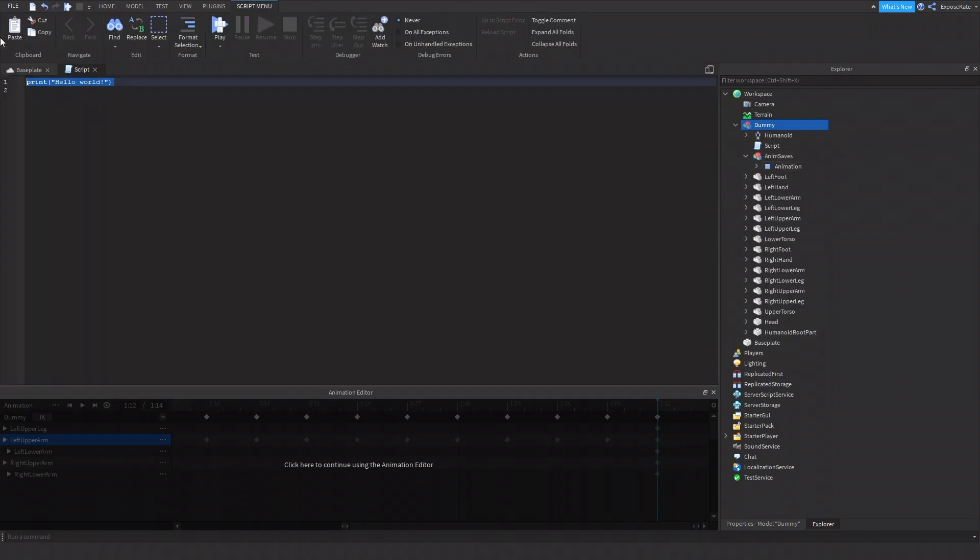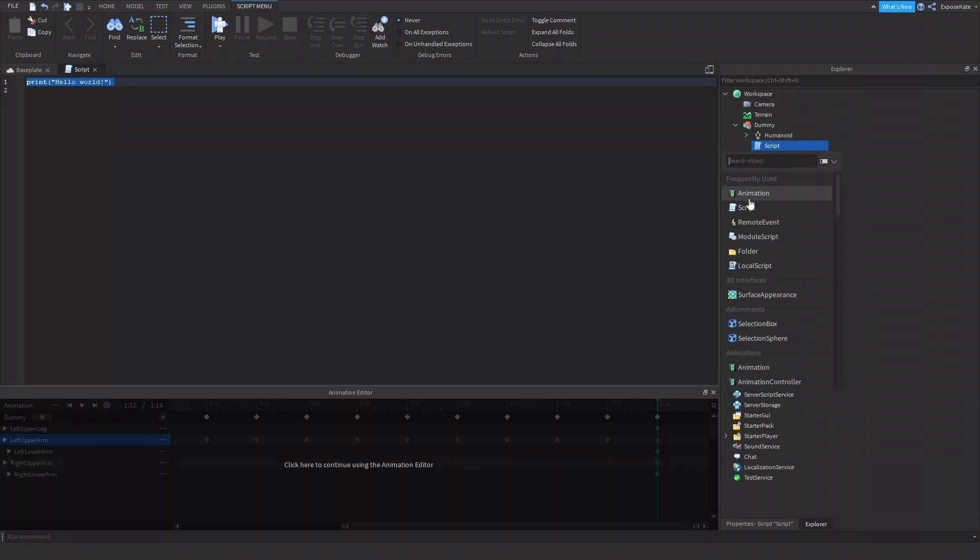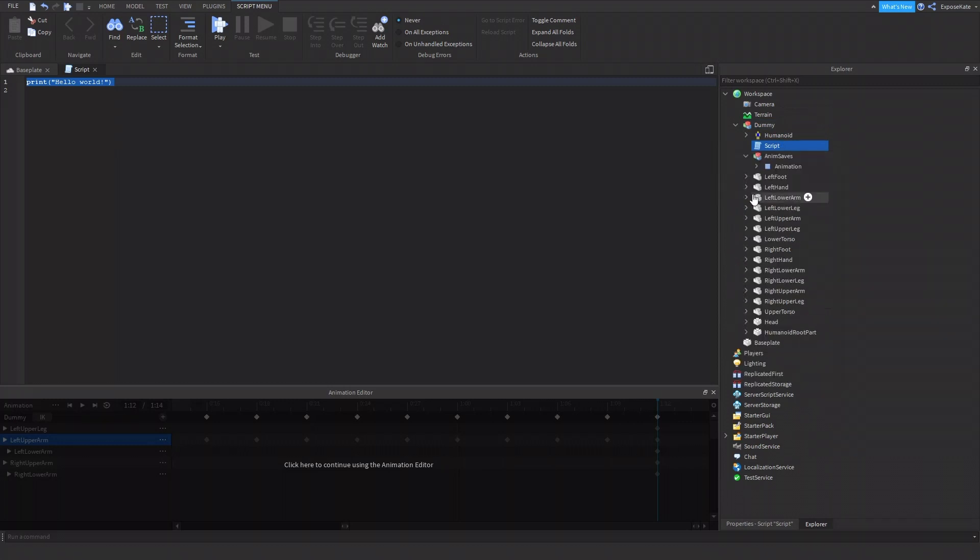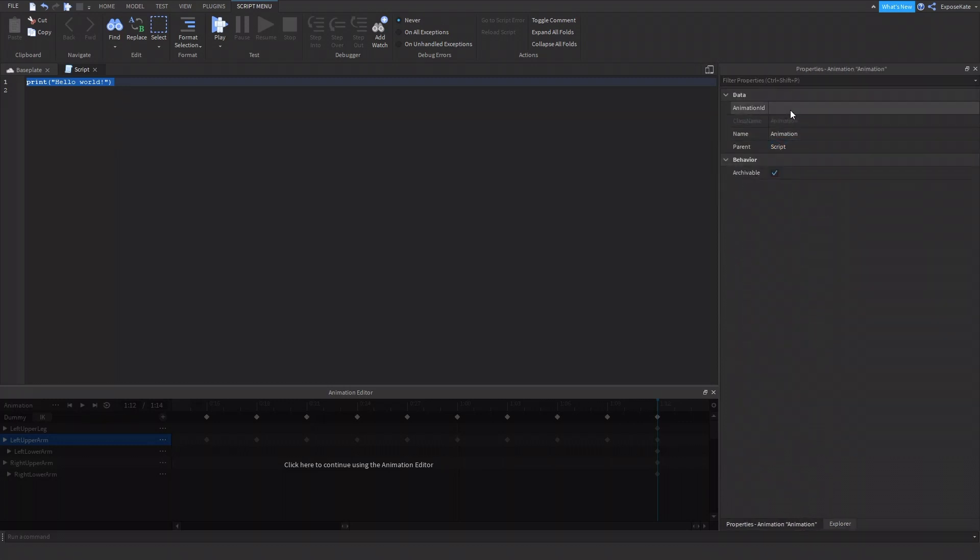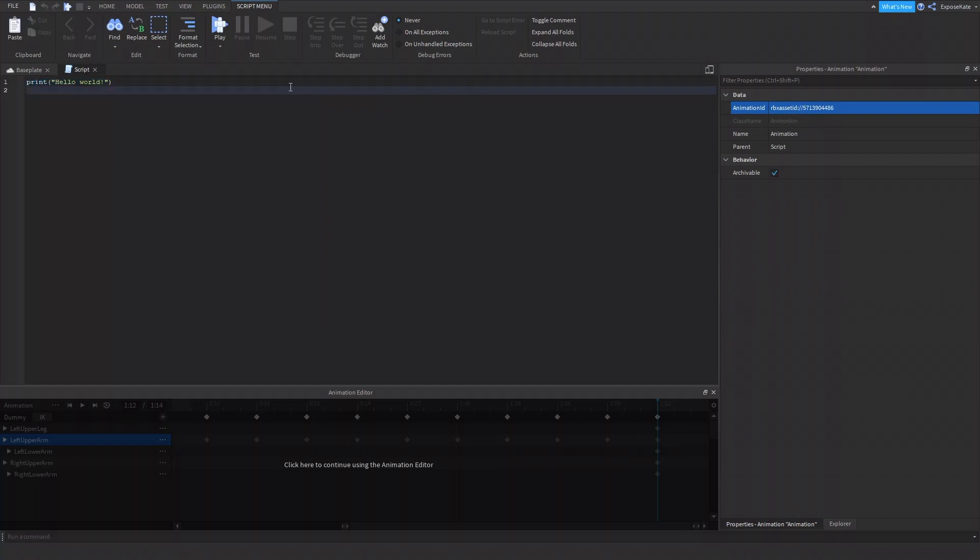And we need to put in it, the animation in it. So we would put in animation. Just like this. And for the animation ID, we would just paste the ID. And it would automatically do Roblox ID, asset ID.